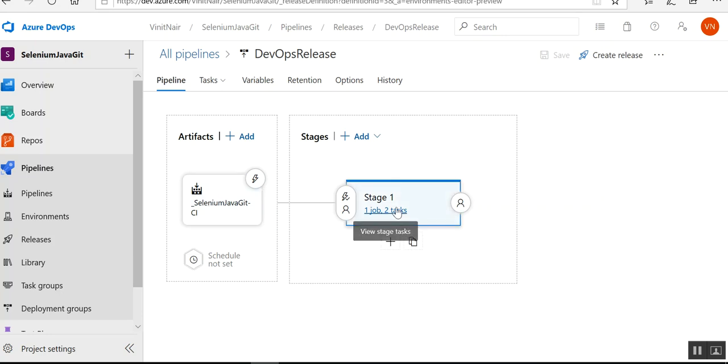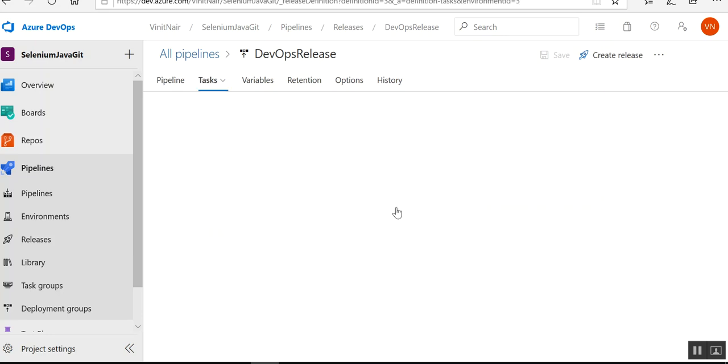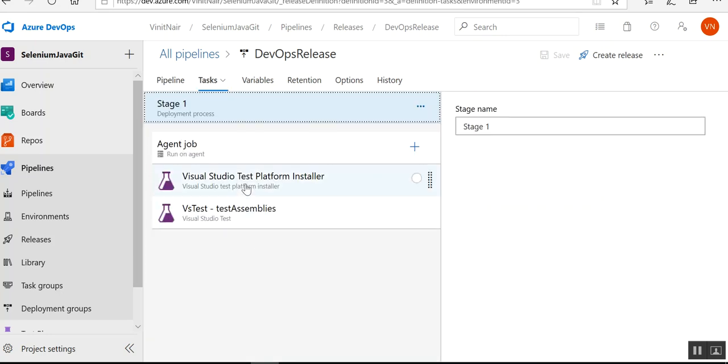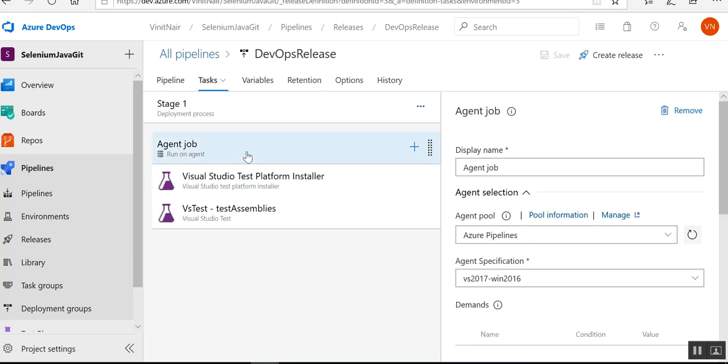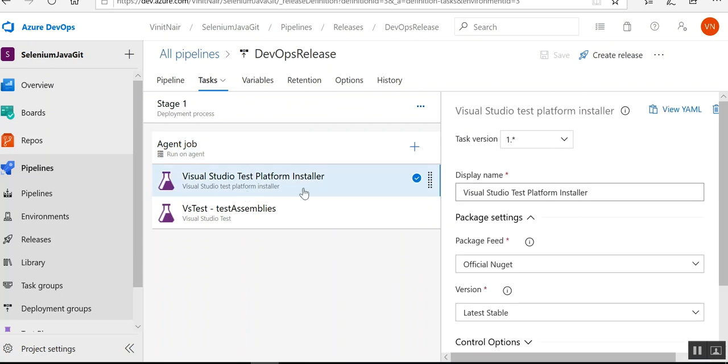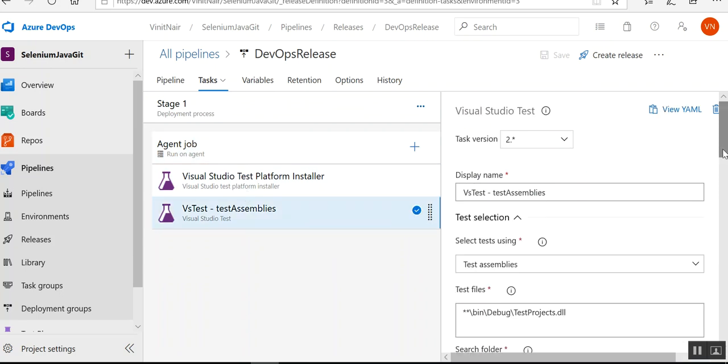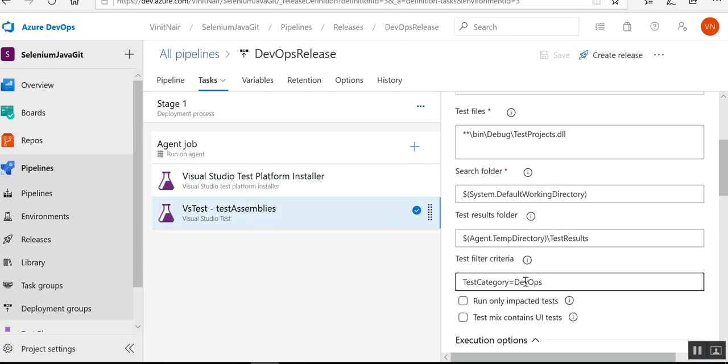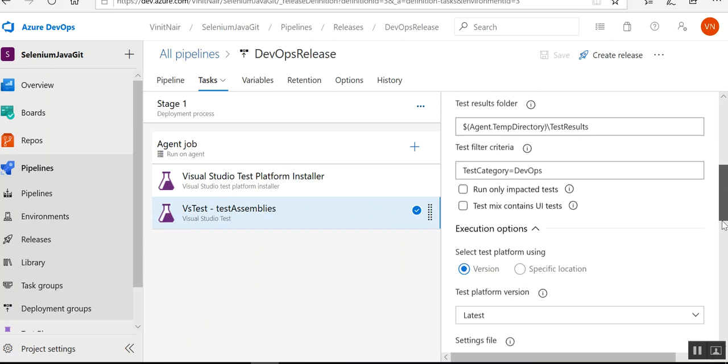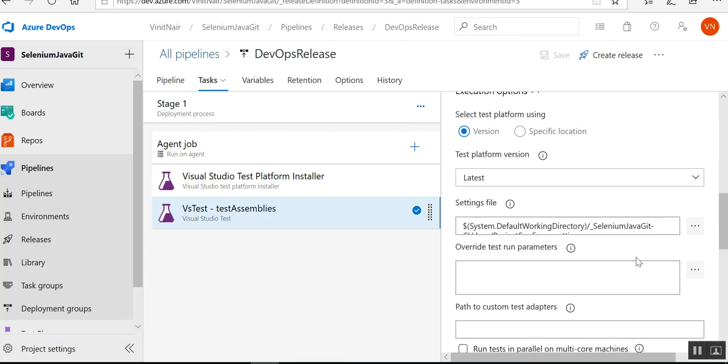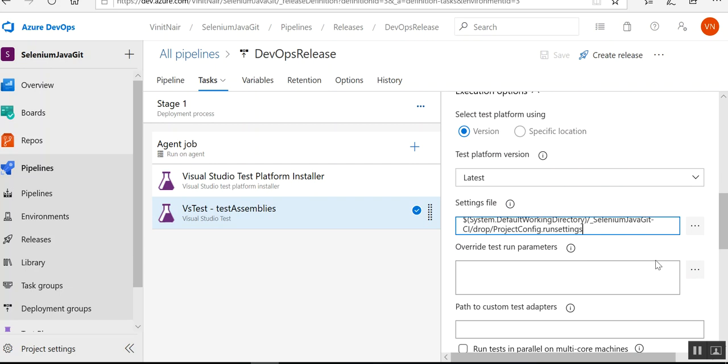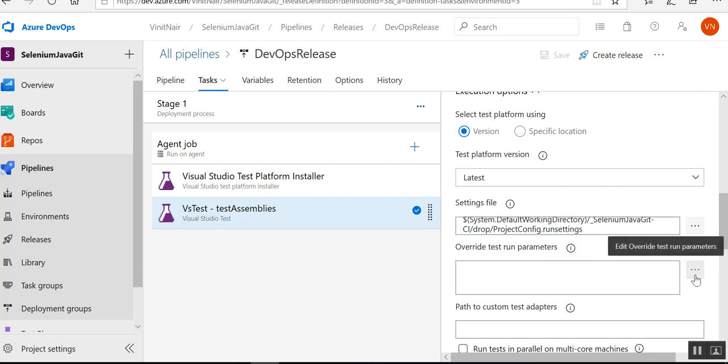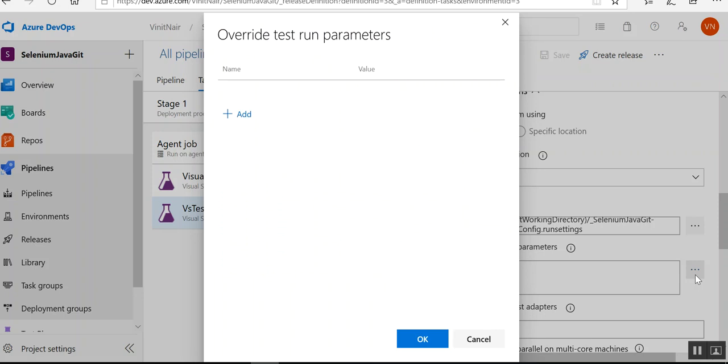This is my artifact and this is my task. I have already set up the agent, then the test platform installer and assemblies. I will be running it based on this filter criteria and I have given my test run settings file here.